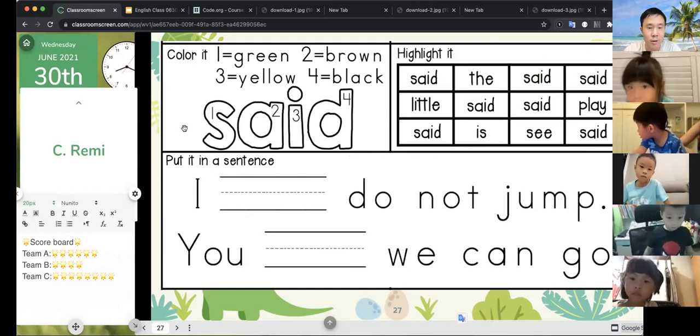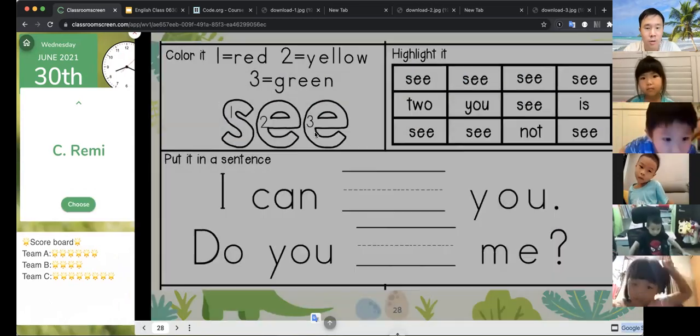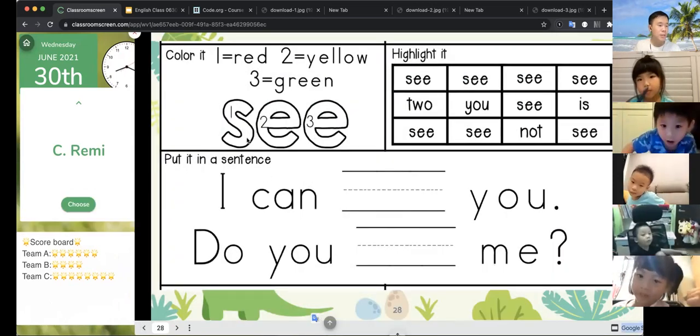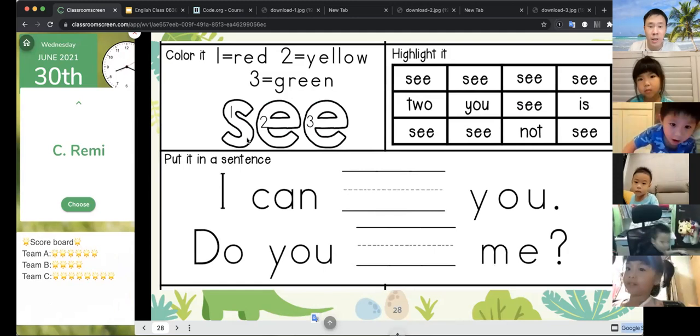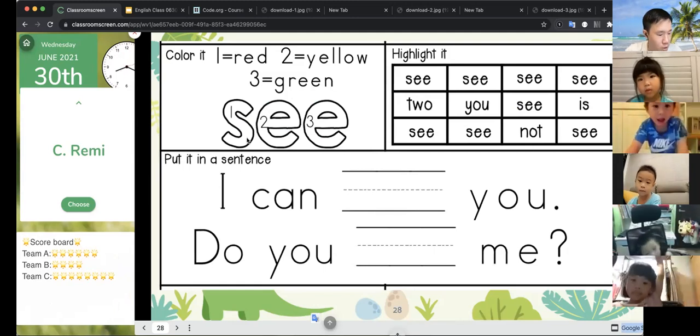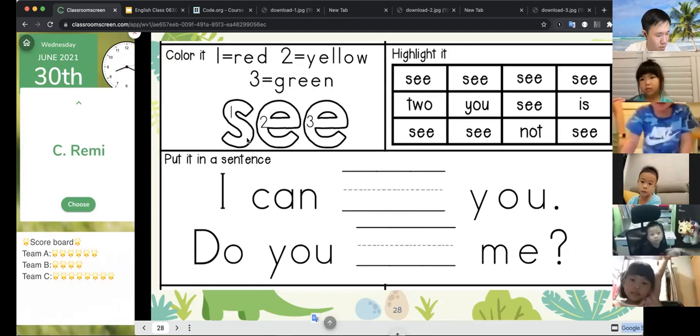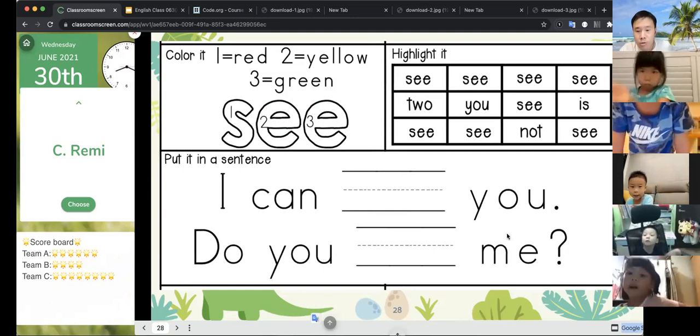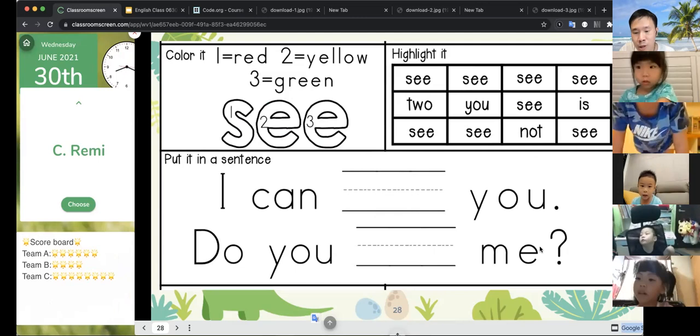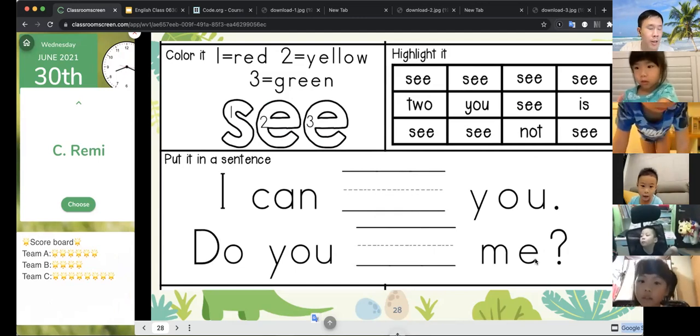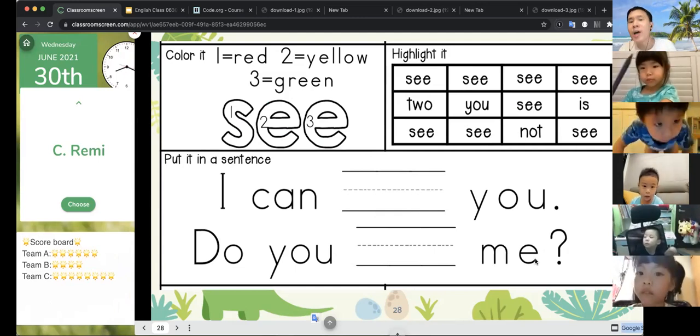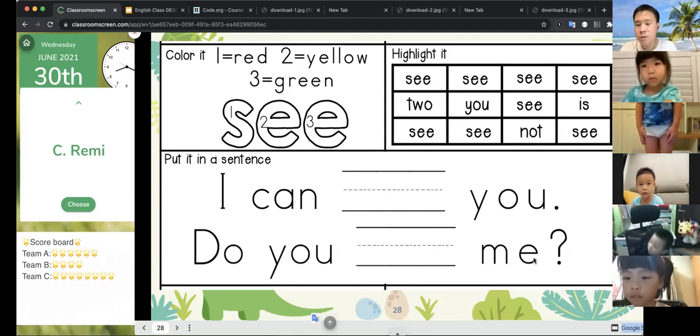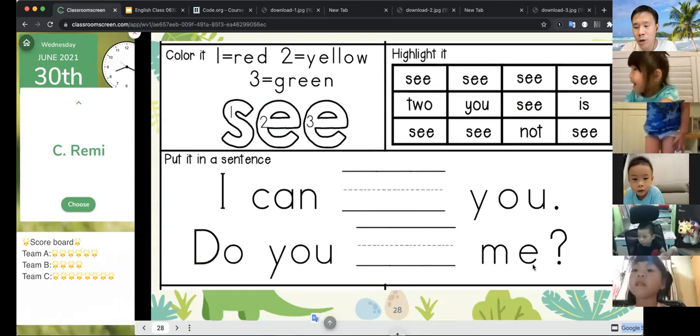Next, Remy. Team C is red. S-E-E. Remy, can you please write and then other people spell with your head? Okay, spell with your head.